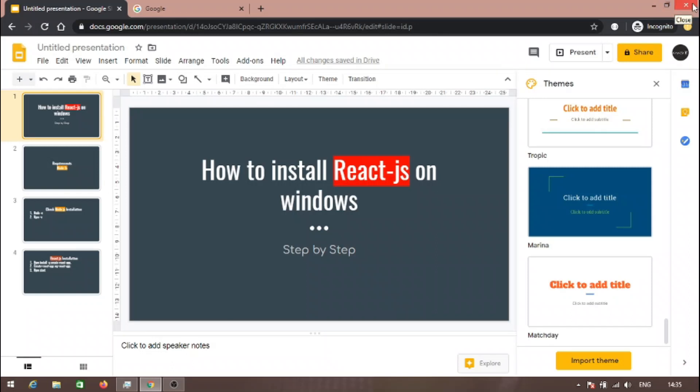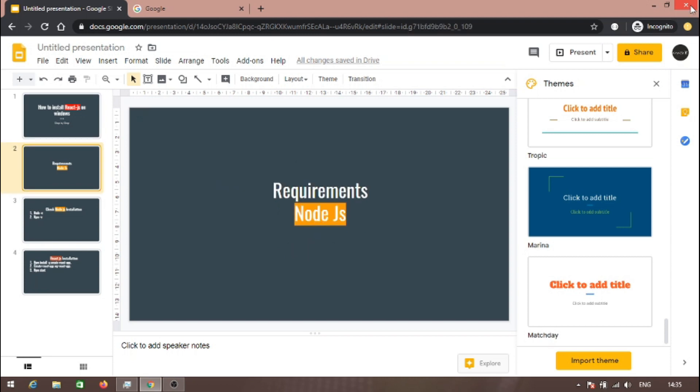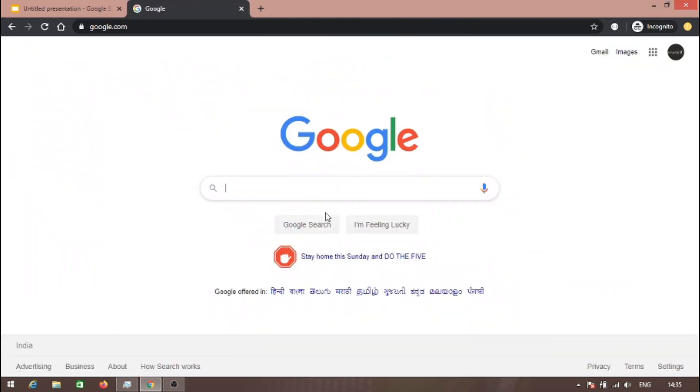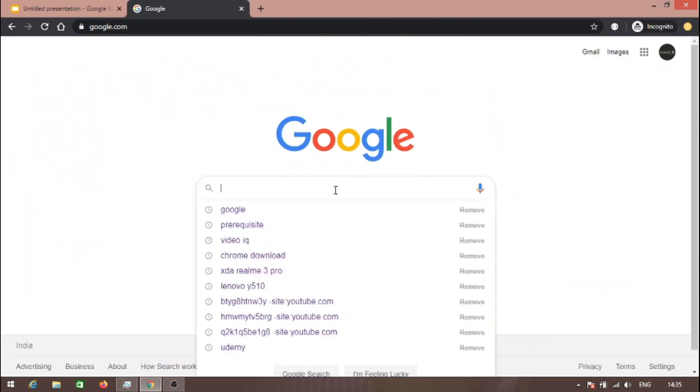Hi friends, today I will show you how to install React.js on Windows. The requirement is you need to install Node.js on your system. So let's install Node.js. Let's open Google.